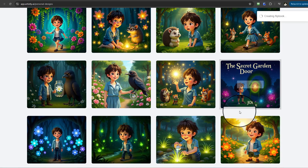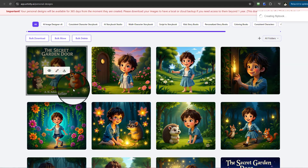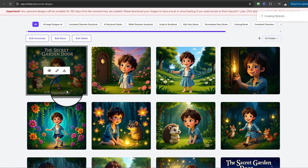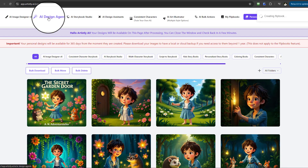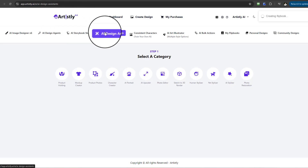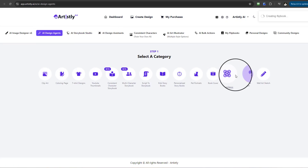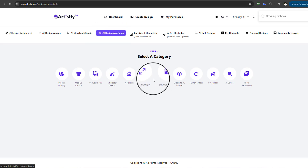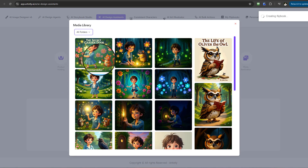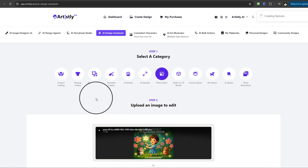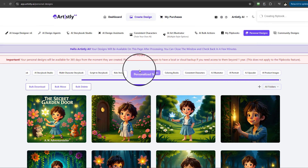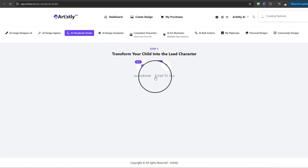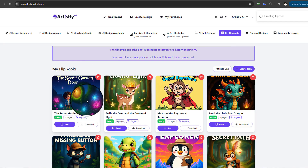The new images for The Secret Garden Door from the Script to Storybook feature are now visible — there's a beautiful book there. If you want to remove or edit text on the cover, you can go to AI Design Assistance and use the Photo Editor to remove or change any text using AI. Back in the Personal Design section, the book created using Script to Storybook is now complete. Returning to My Flipbooks, you can see The Secret Garden there.